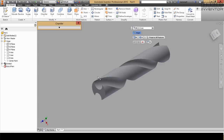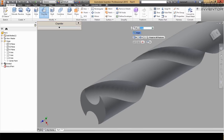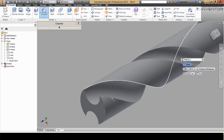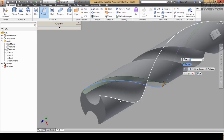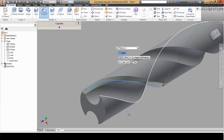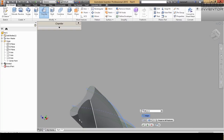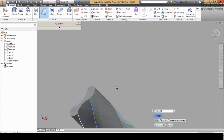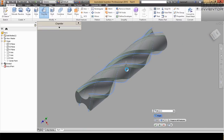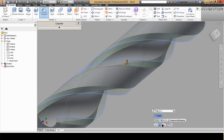The next step is to add a chamfer to these edges — with 3 mm. Select this edge and this one. Rotate your model and choose these edges again. When you finish with 3 mm, if you like the design you can adjust this using another method with distance and angle, or two distances. You can change all of this as needed.